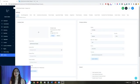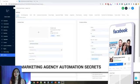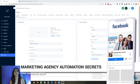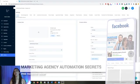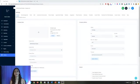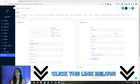For those of you guys who don't know, we actually have a free Facebook group called Marketing Agency Automation Secrets, where we give away hundreds of dollars in free trainings every single week to our members. So click the link below to go check that out.